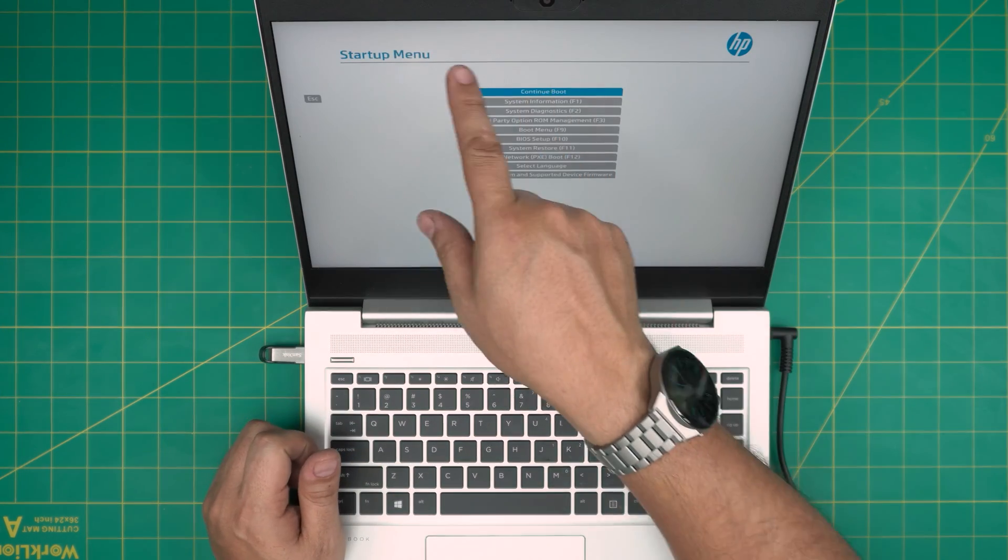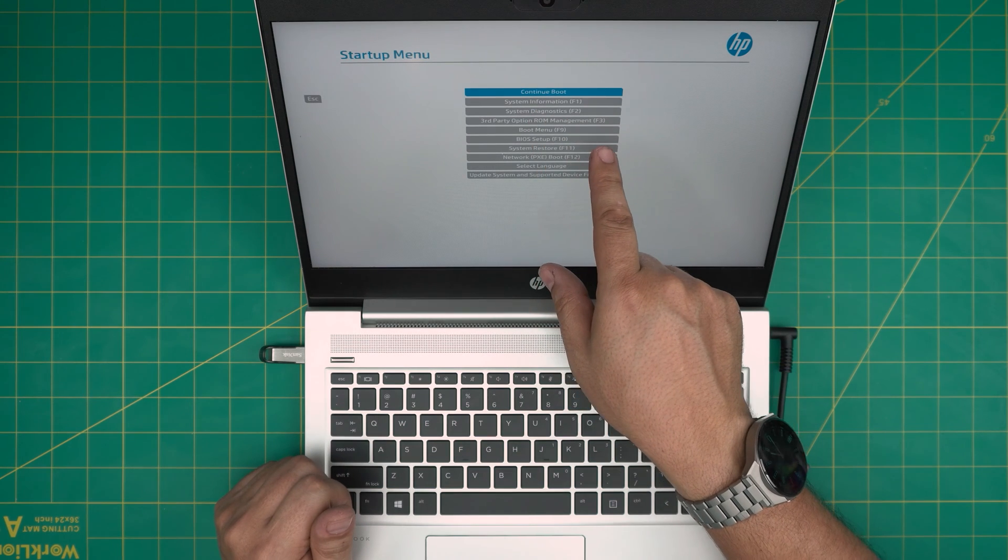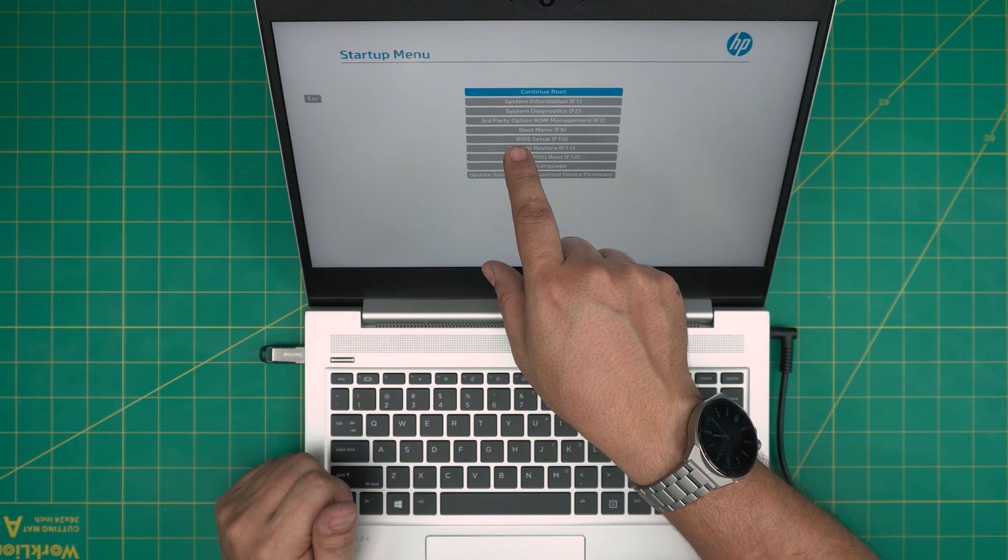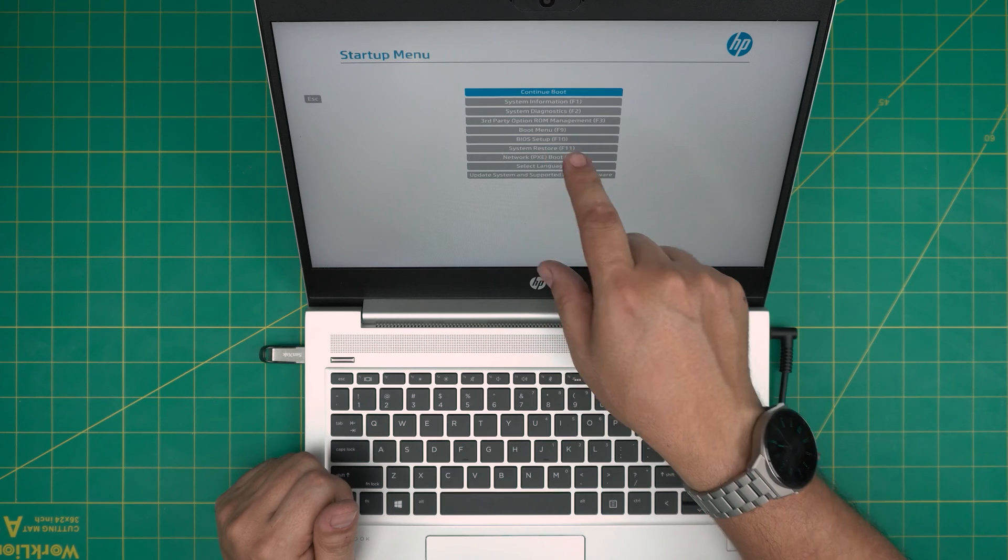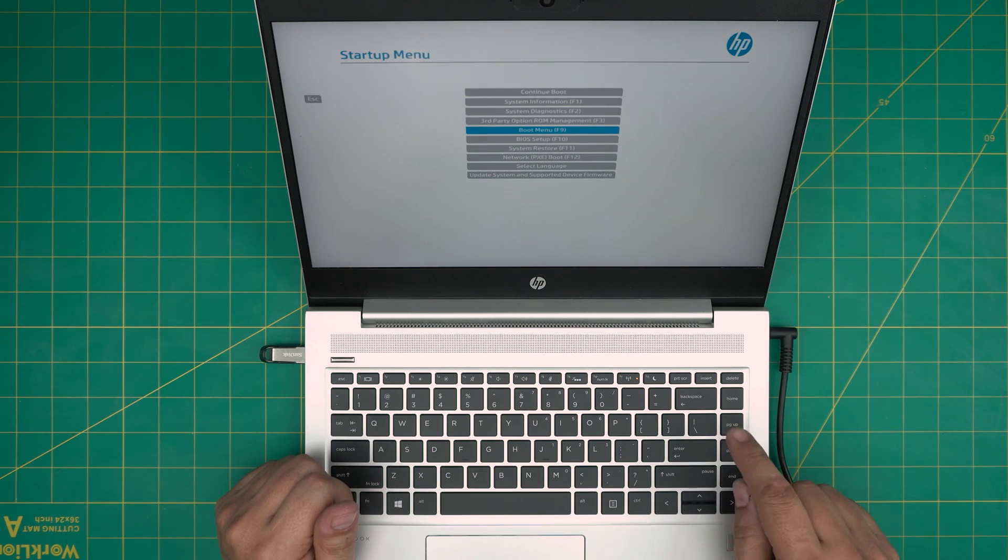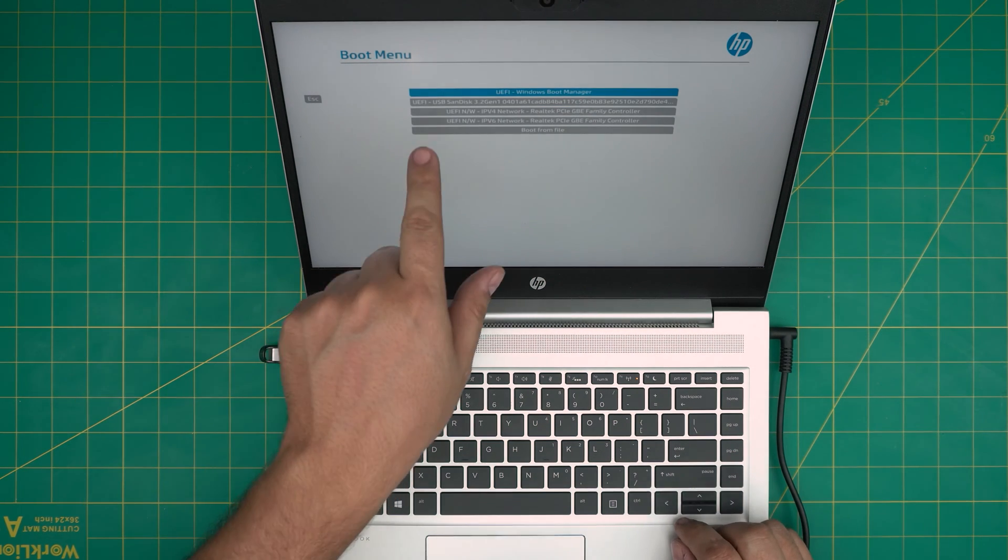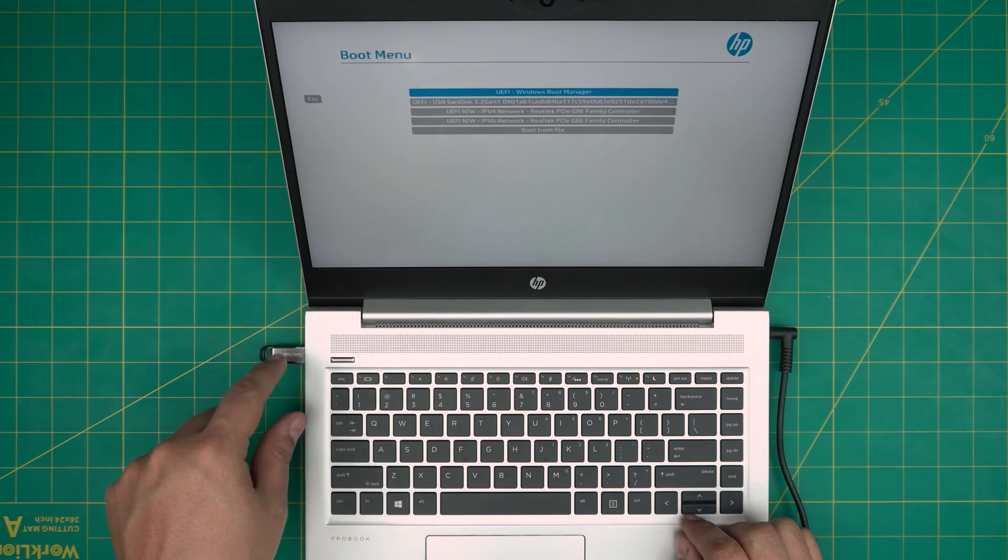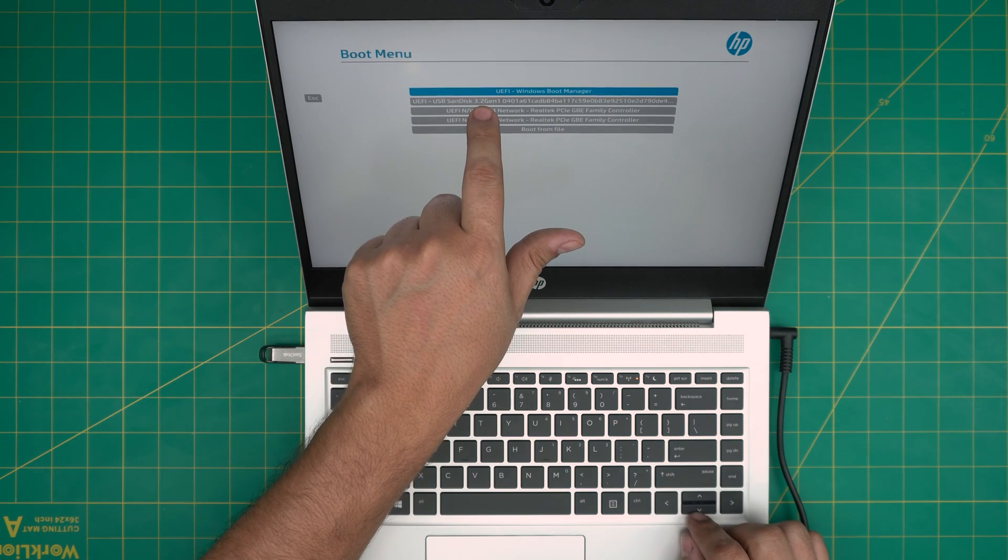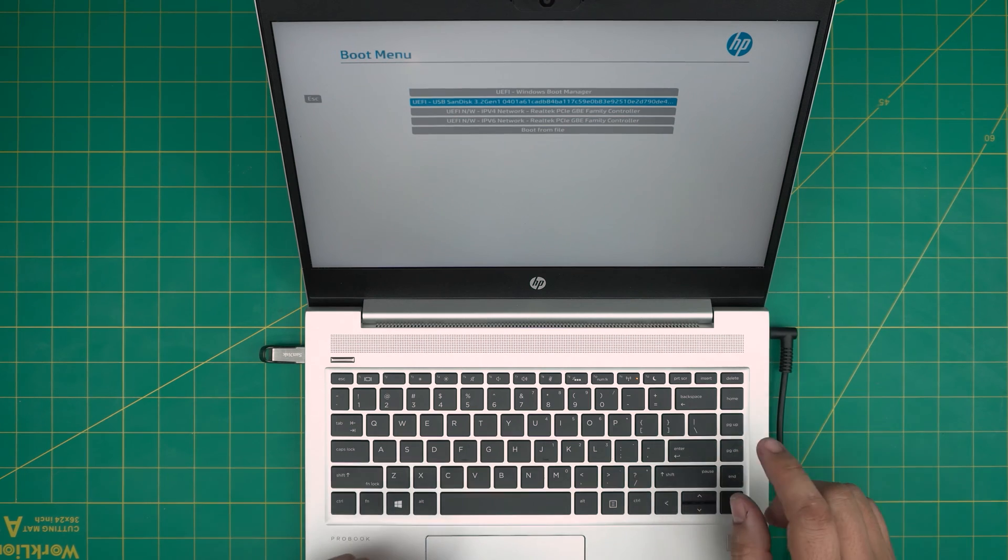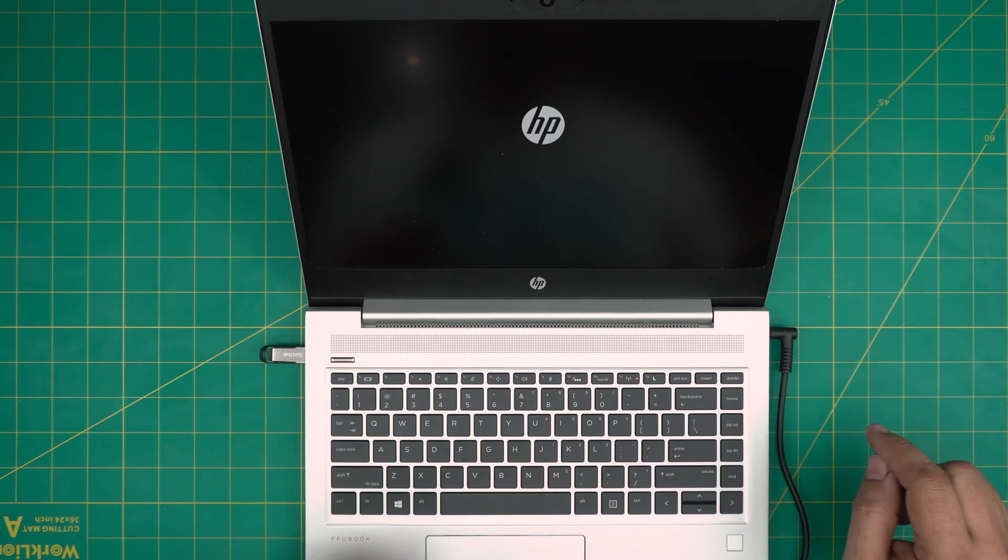And then you get a startup menu. From this startup menu, you want to go down to boot menu and then press enter. From here you want to choose your USB drive, which mine is a SanDisk 3.2 Gen1. I'm going to go there and click enter.